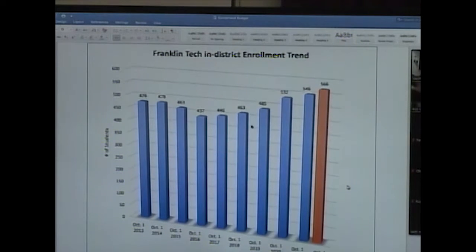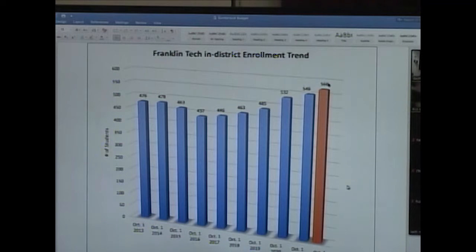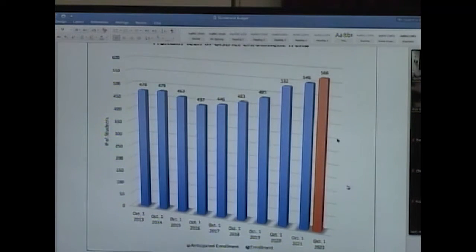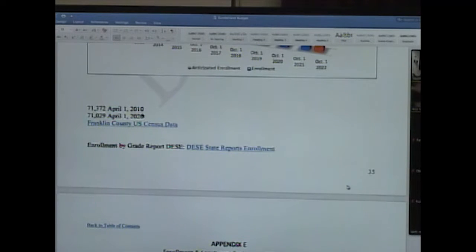Franklin County Tech's current in-district enrollment is 546, with 566 projected for next year. That is likely the cap for the next five to seven years. With 121 seniors graduating and approximately 150 freshmen expected to enroll, accounting for students who leave during the year, October 1 enrollment should land around 566. This projection draws from Franklin County census data and DESE enrollment data.